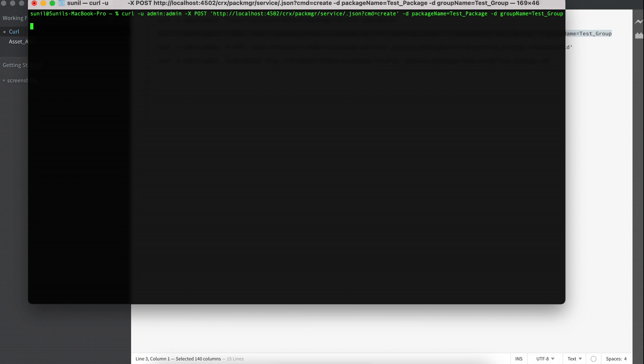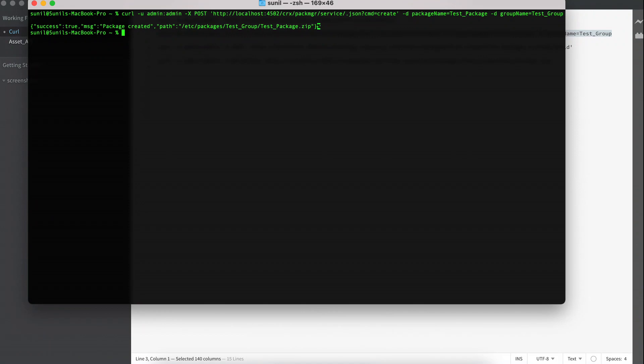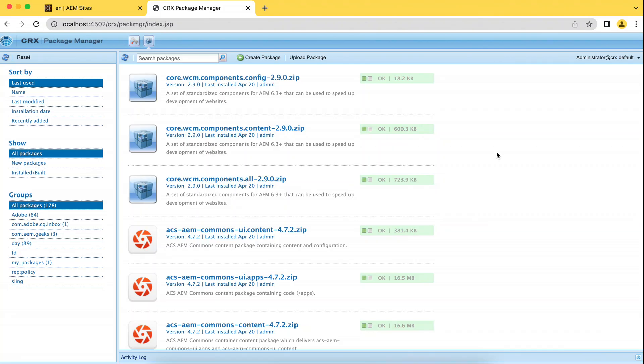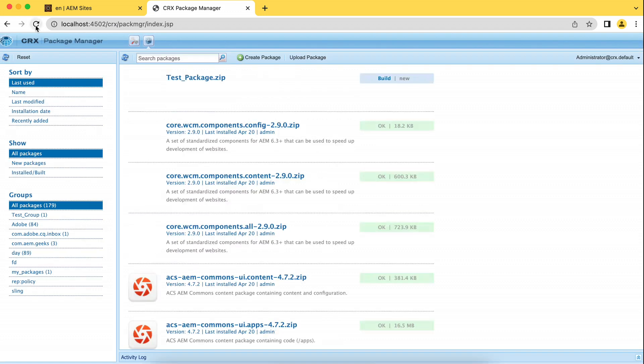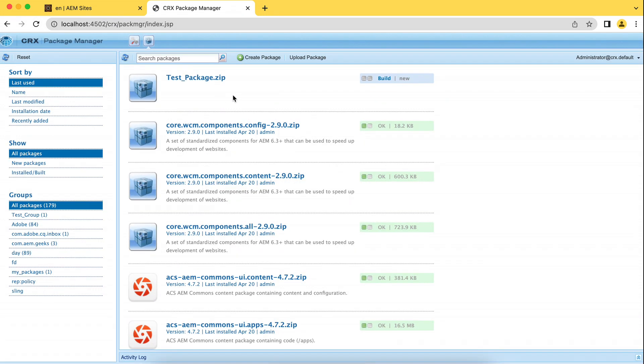So if I hit that, the package has been created. If you see here, you will see the message as well. So if you go to AEM, you will find a package. That's been created. If I refresh this, I should have a package. Yeah, this has been created, but it's not BUILD. I just created it.